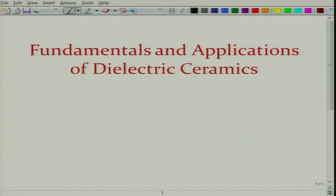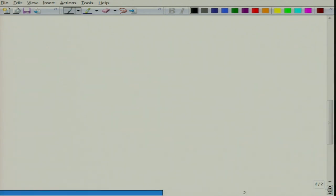Welcome again to the new lecture of this course, Fundamentals and Applications of Dielectric Ceramics. Let us briefly recap what we did in the last lecture.